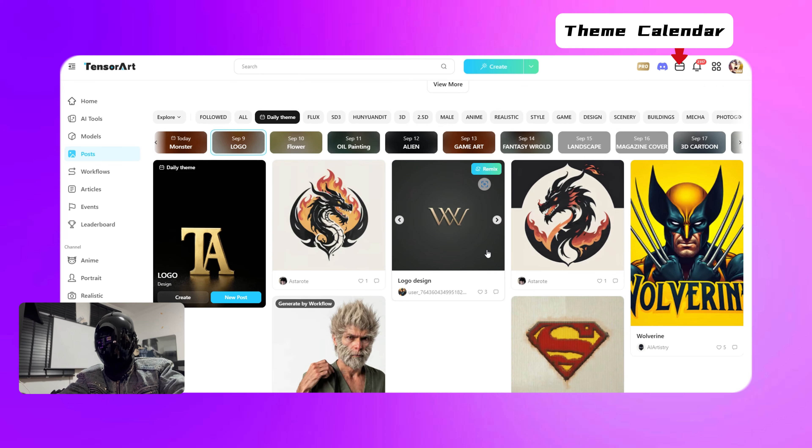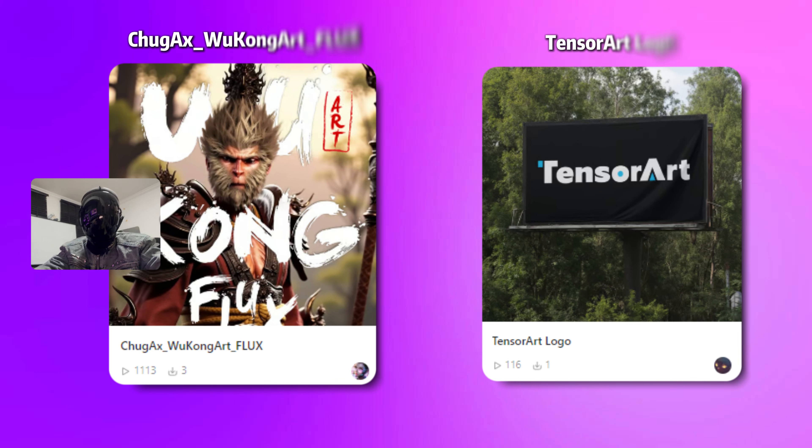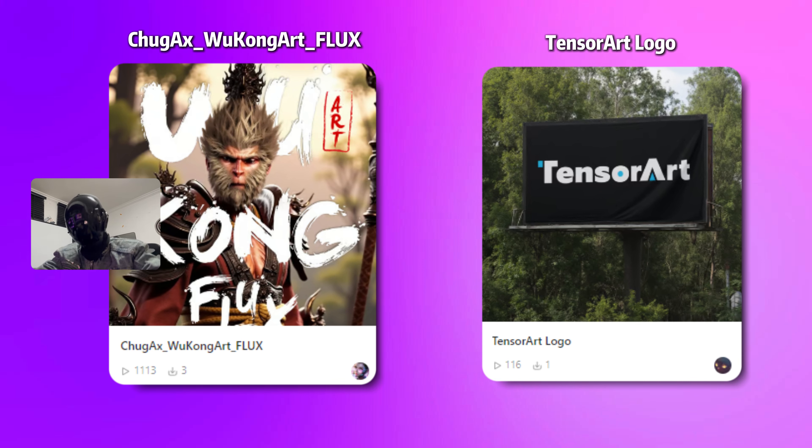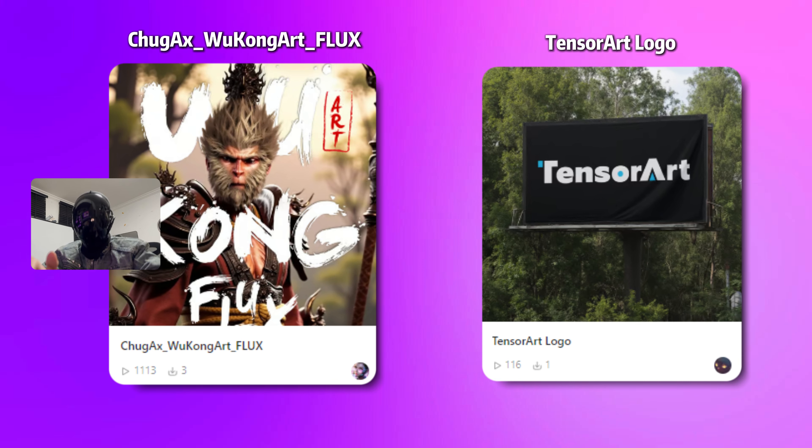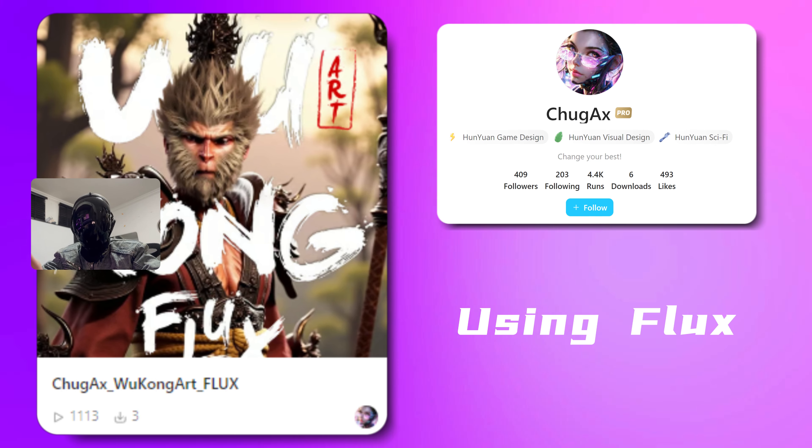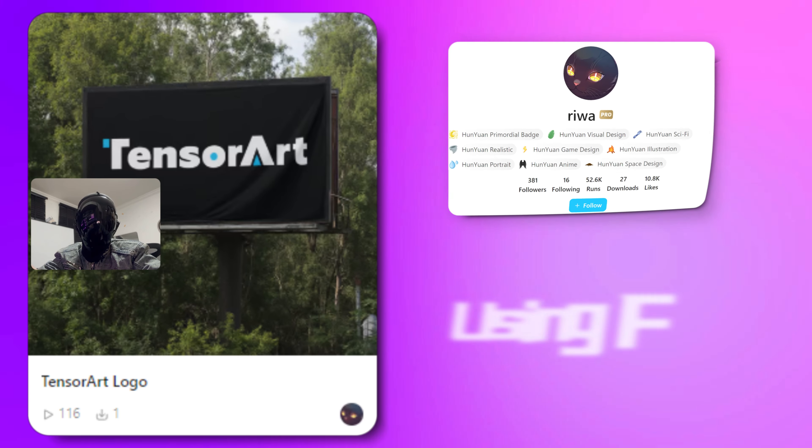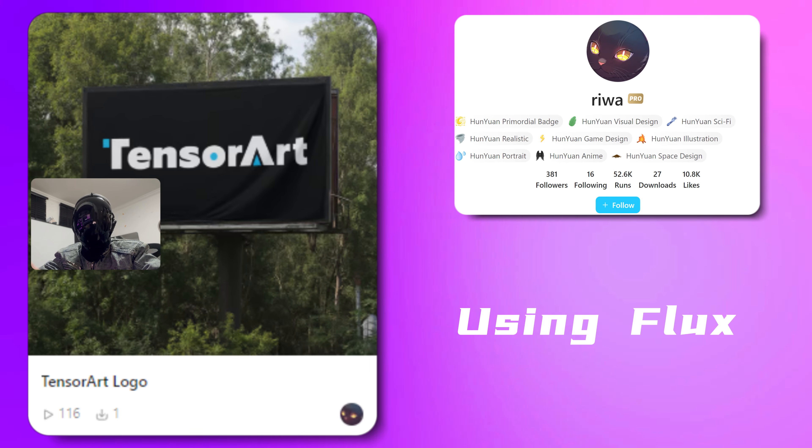For this tutorial you'll need these two models, so make sure to bookmark them. One is the Wukong model trained by chuggaxe using Flux, and the other is Rewa's TensorArt logo model, also trained with Flux.